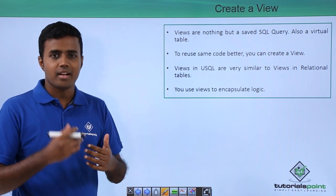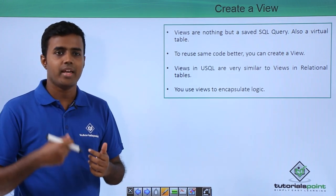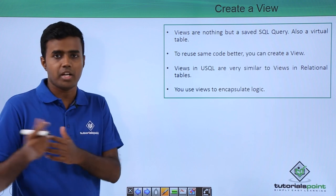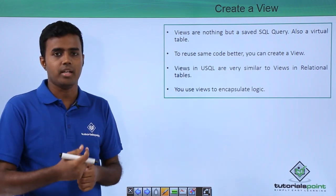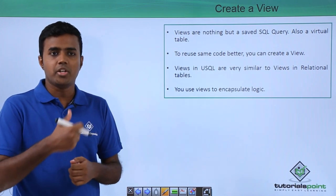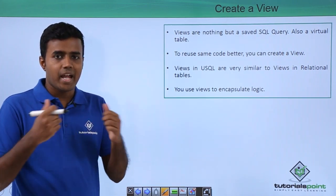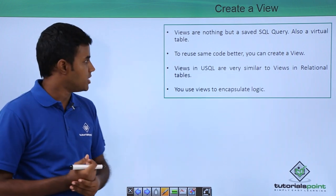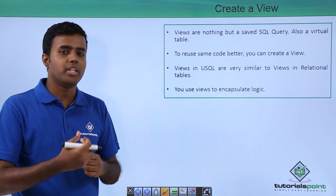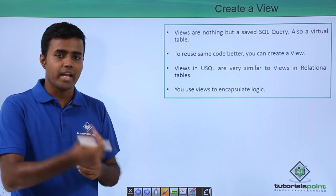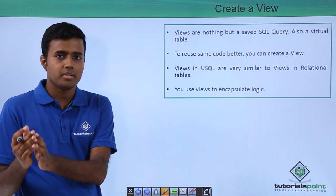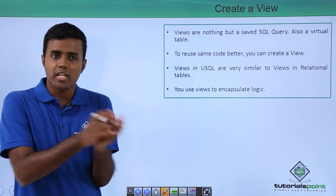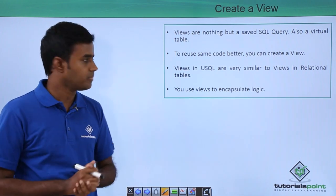So rather than writing a SQL query again and again, you can create a view that encapsulates logic and you can execute that view again and again to fetch the data that would have been fetched alternatively by the same logic.